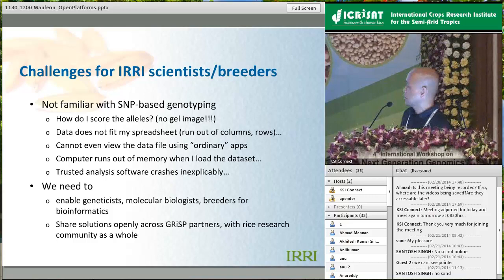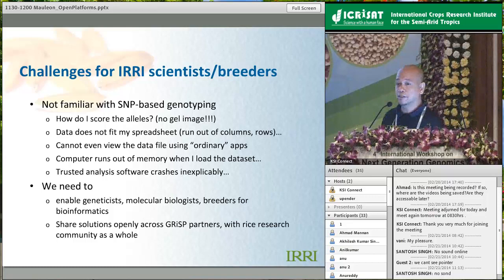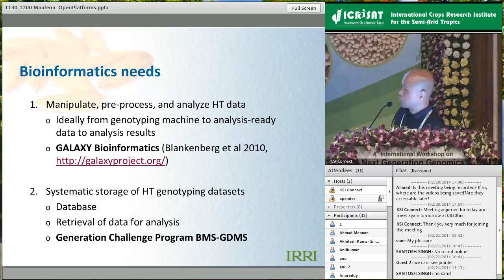We identified the need to enable geneticists, molecular biologists, and breeders for bioinformatics - this is what handles all the data throughput. With the evolution of these solutions, we also needed to share them across GRISP partners, so-called not reinventing the wheel. When one center finds a solution, it should be easy to share among centers and ultimately to the research community as a whole.